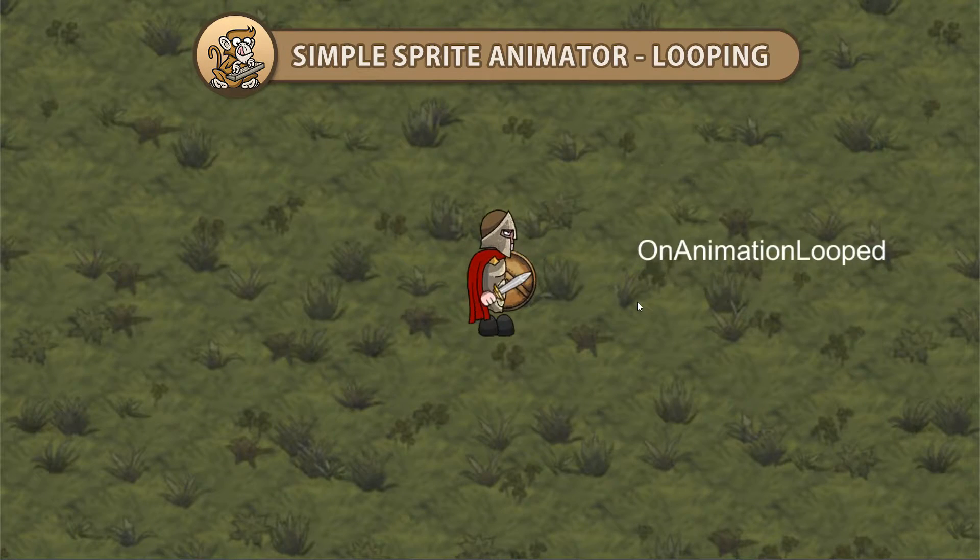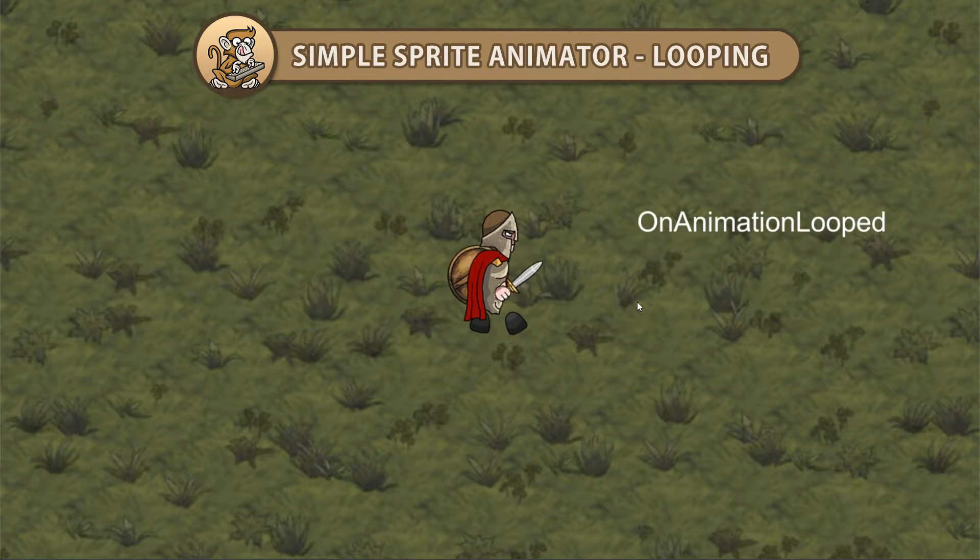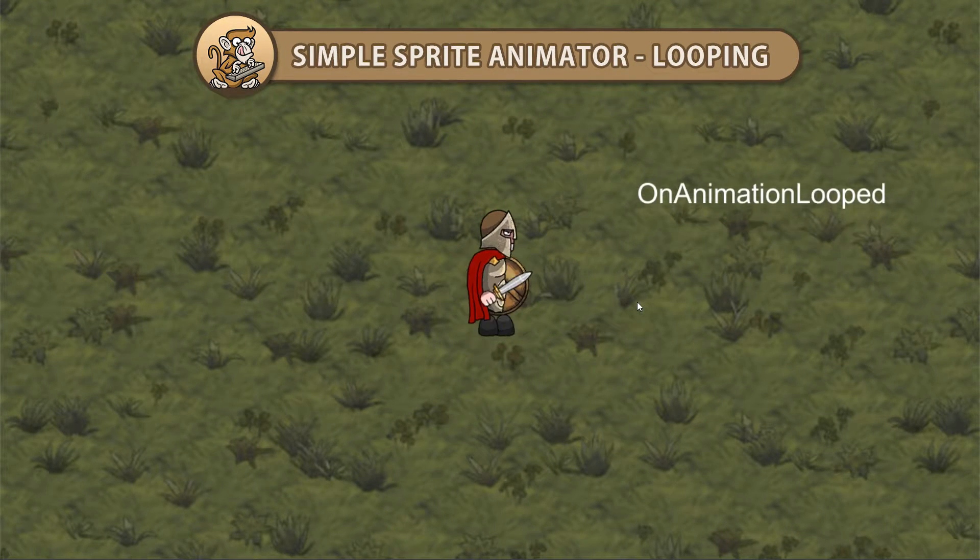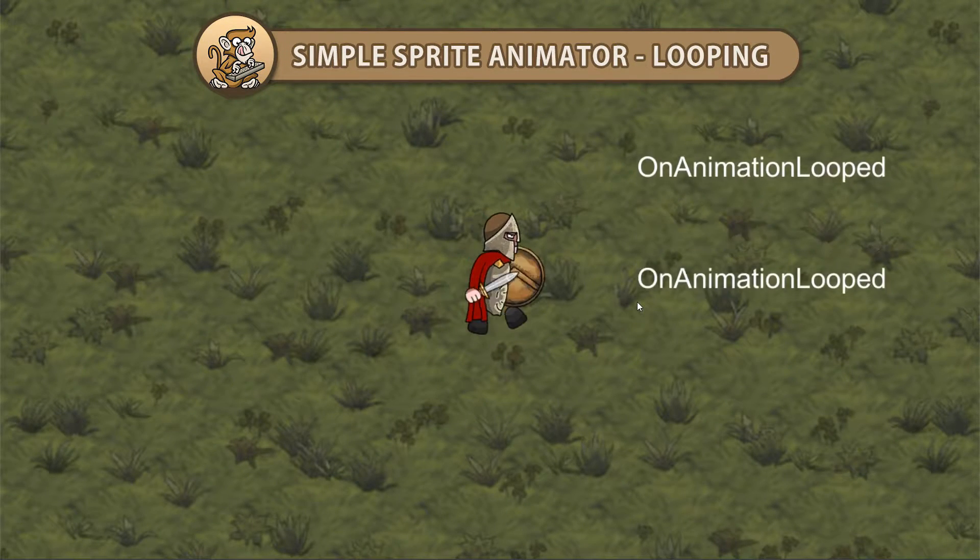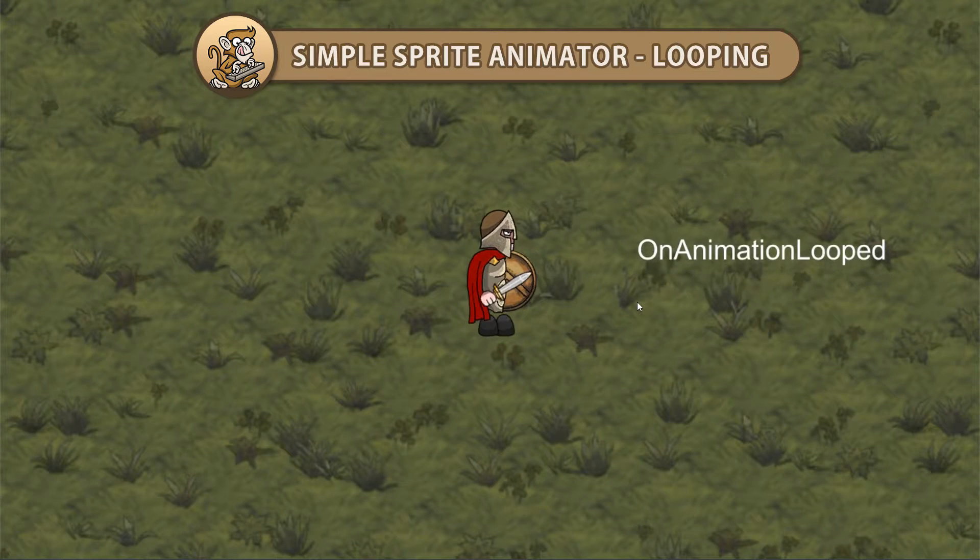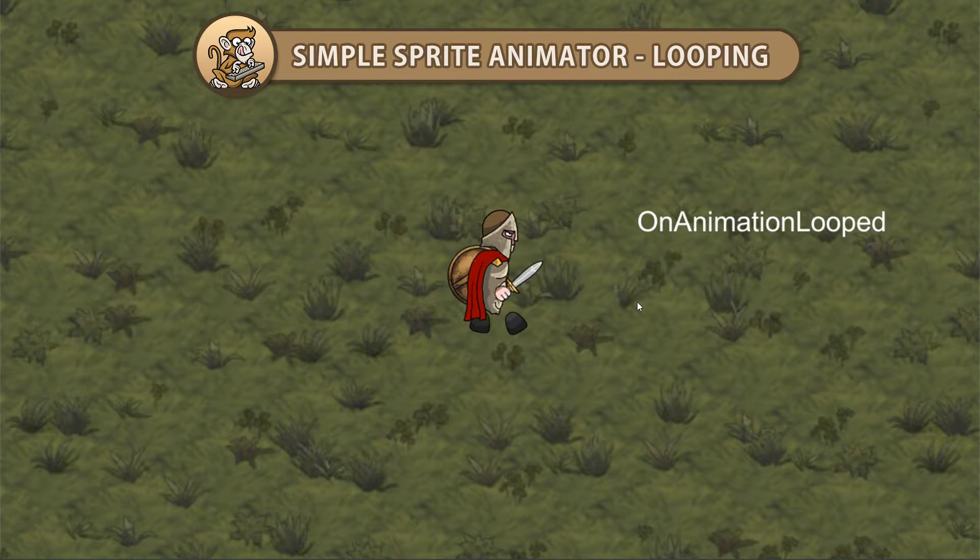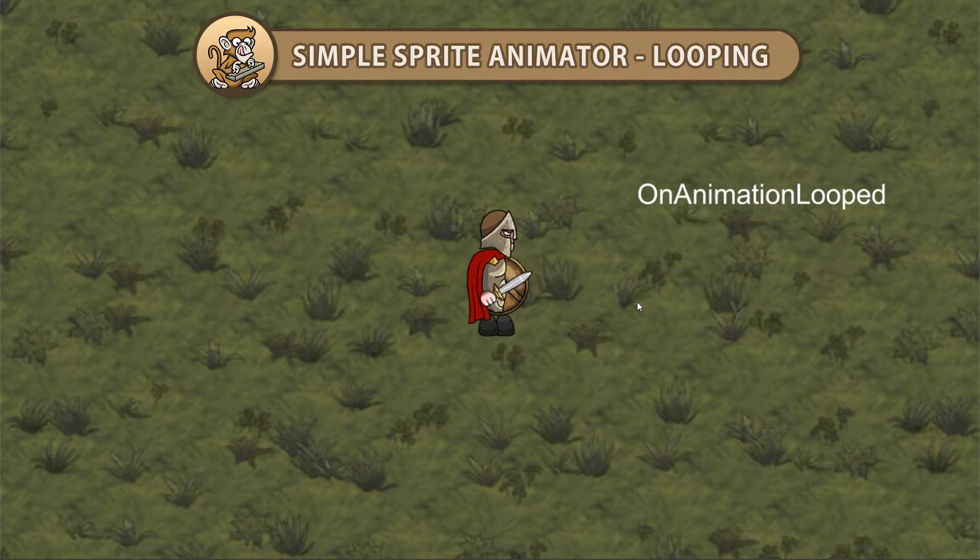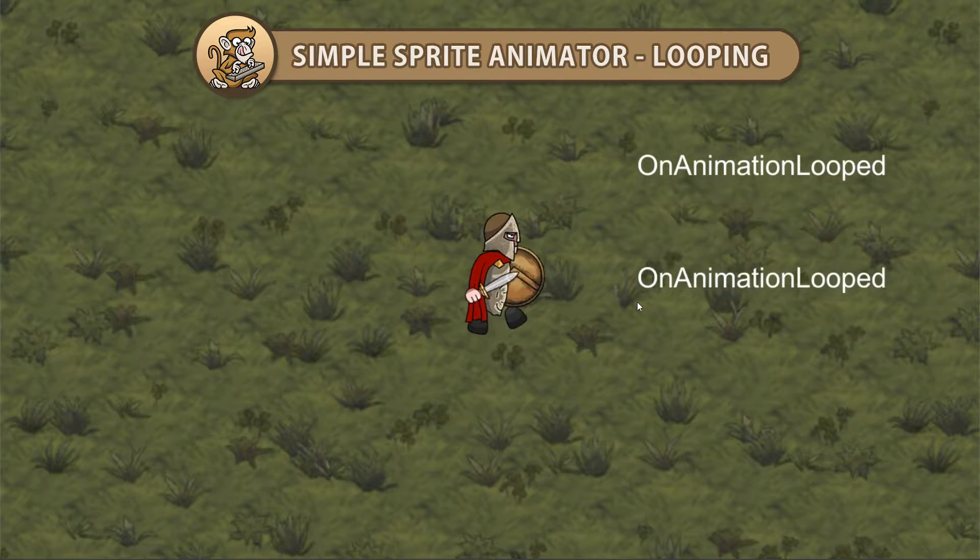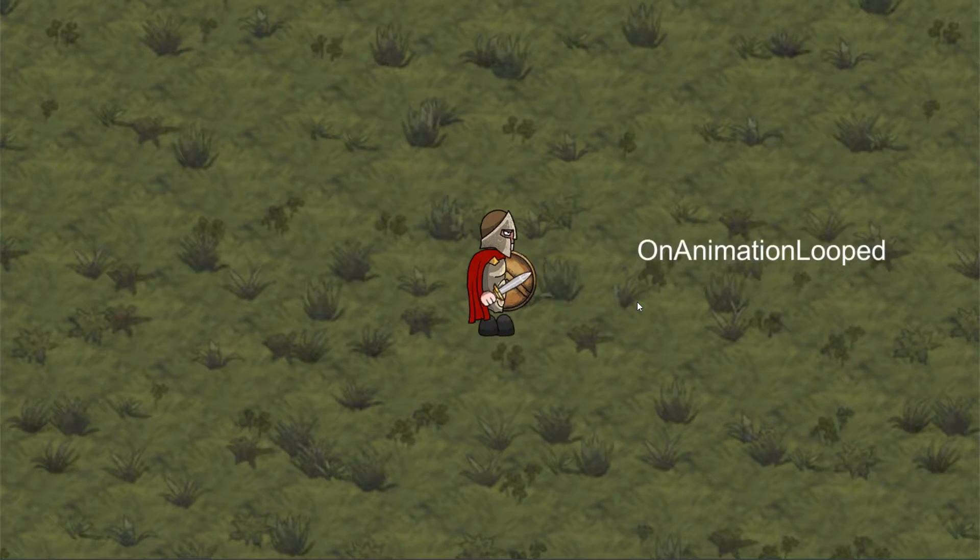Hello and welcome, I'm your CodeMonkey and in this video we're going to add more functionality to our sprite animator to make it handle looping and fire events. Let's get started.